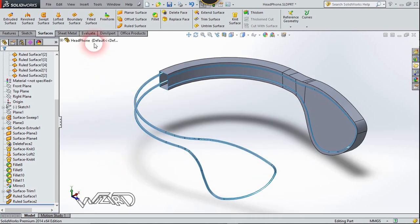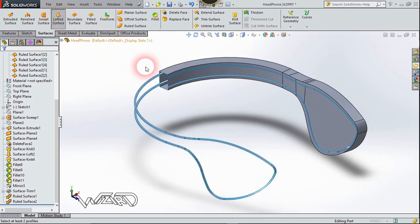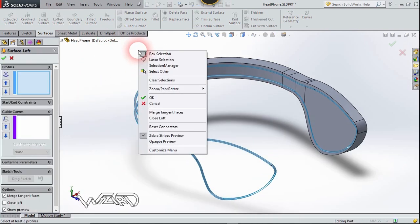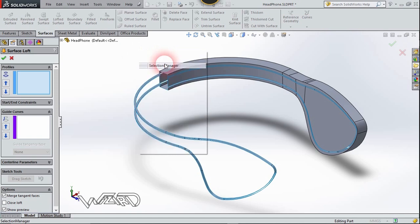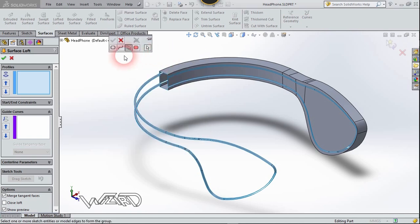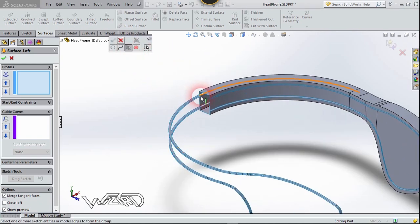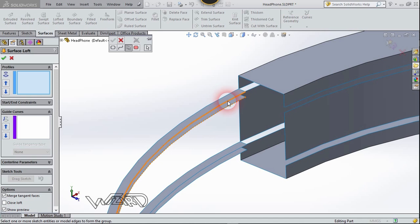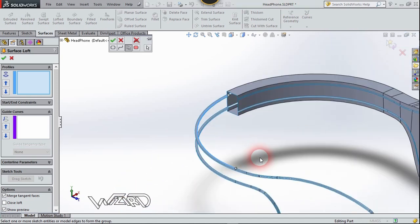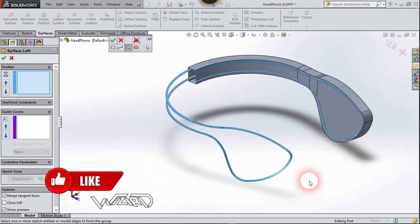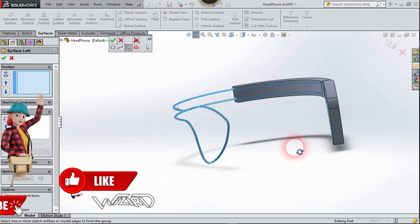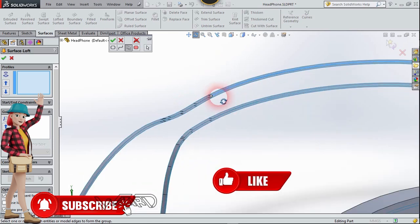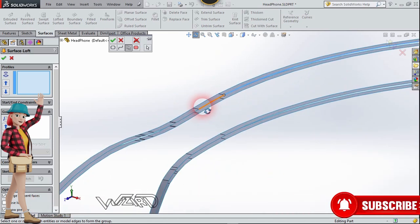Now let's use the Loft Surface command. Right-click and choose Selection Manager, then choose Group Selection. Select the top edges. After that, use the Selection Manager again to select the edges at the lower surfaces.